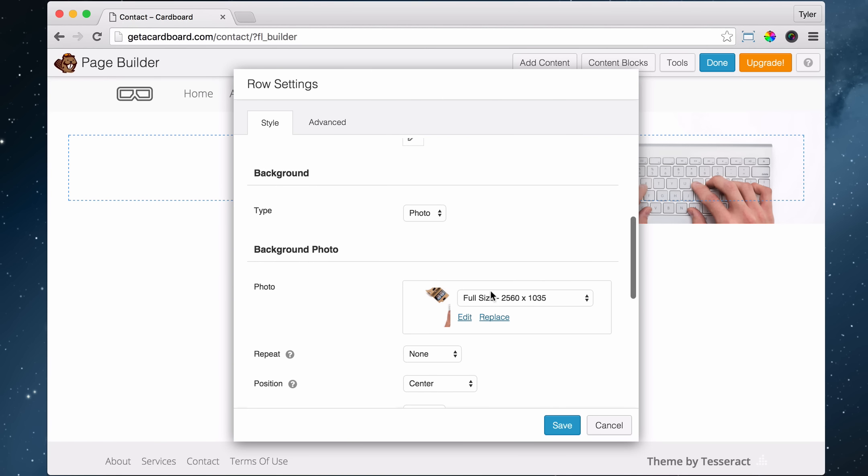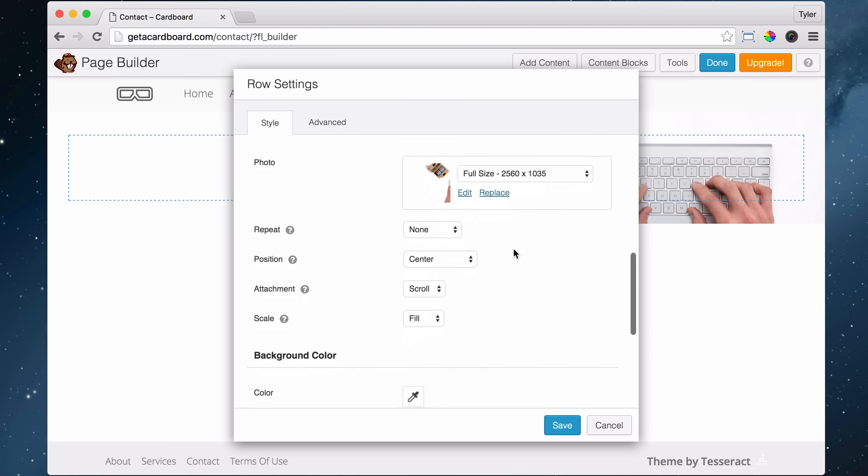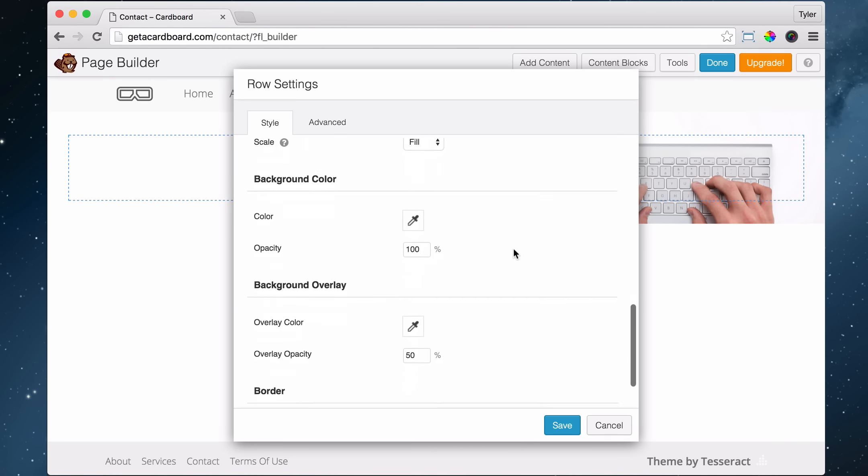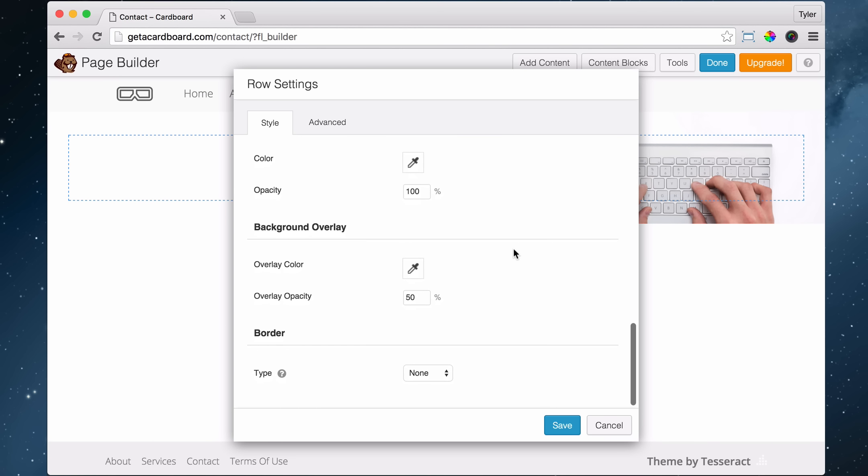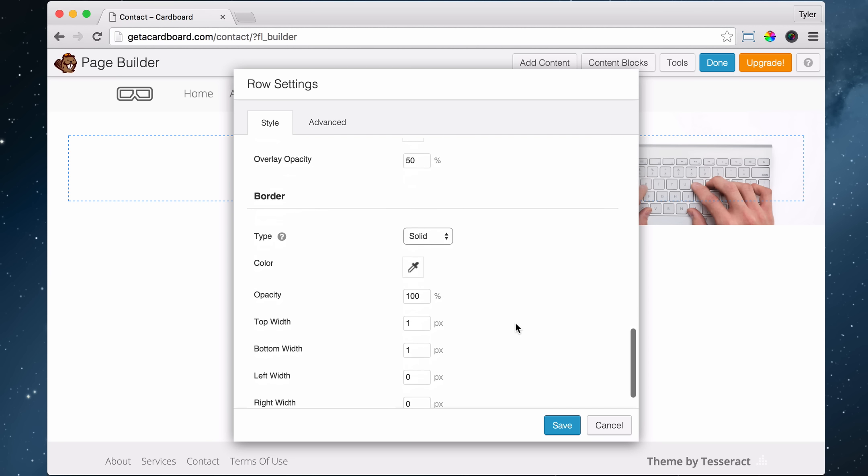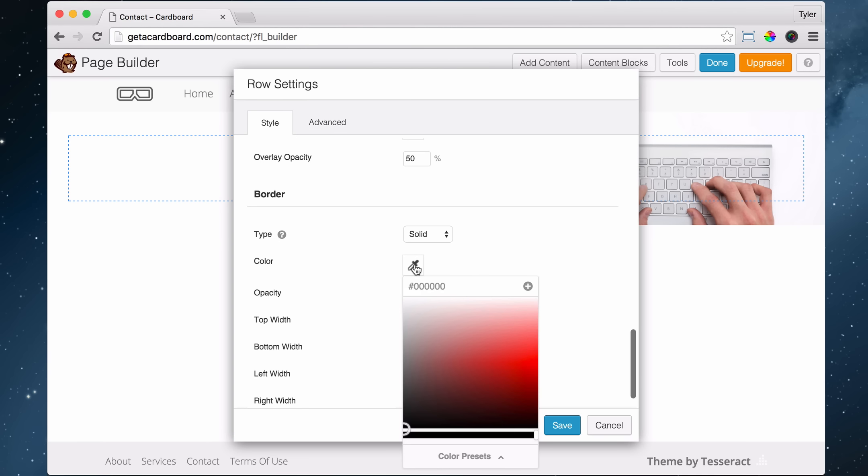All right, it's super easy. We just scroll down to the bottom, and under border, we make it solid. And we do that same color, orange, because we want it to be consistent with everything, or whatever your color scheme is. Maybe it's not orange. FF6E40.